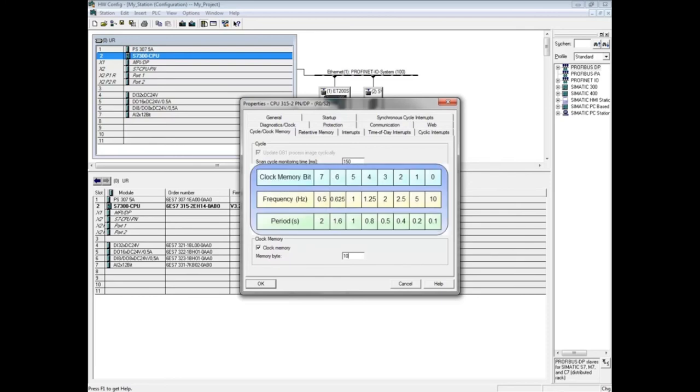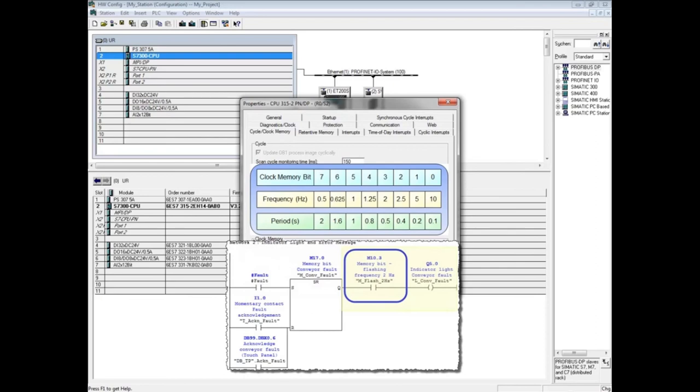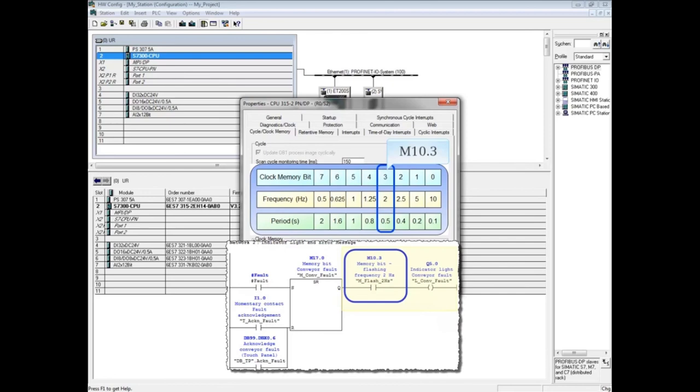In the code example, memory bit 10.3 will cause output Q5.0 to flash at a frequency of 2 Hertz. Or put another way, the bit will be true for 0.25 seconds and false for 0.25 seconds, for a total period of 0.5 seconds.